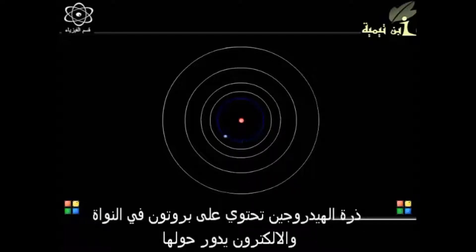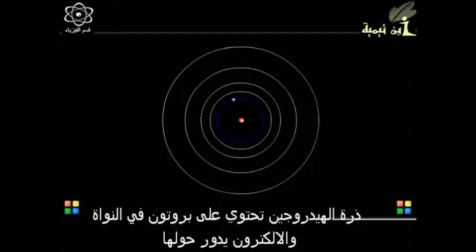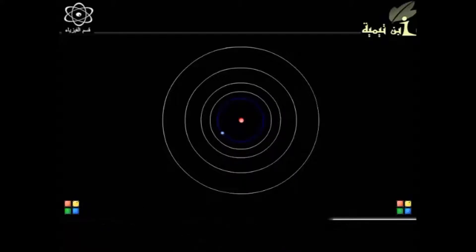The hydrogen atom, which is the simplest of all atoms, can be pictured as a central proton with an electron revolving in a fixed orbit around it.